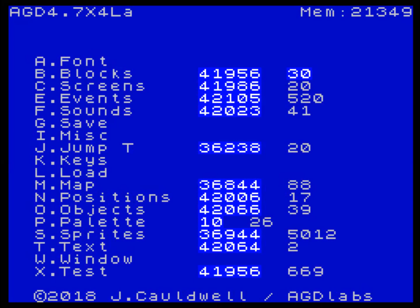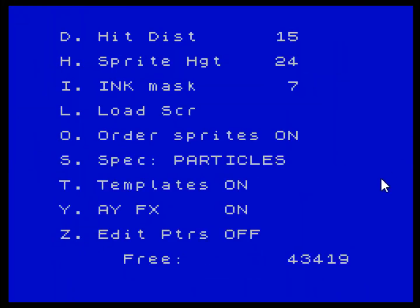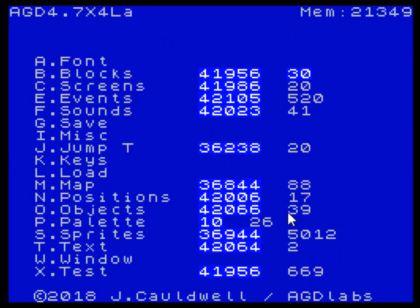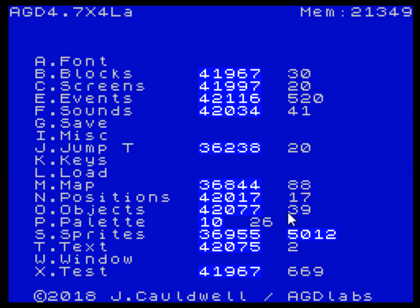If you look down just next to the sprites, you'll see the number 36944 — that's the place where the sprite data normally starts. We're going to go to the miscellaneous menu, switch on the pointers by pressing Z, scroll down to sprites, and we're going to push this number up.